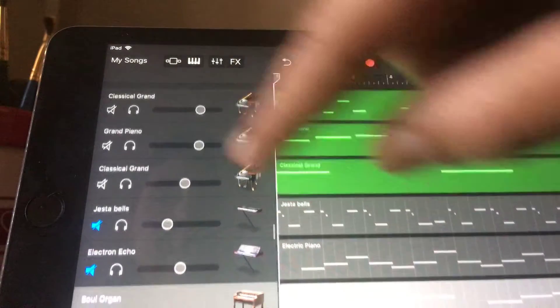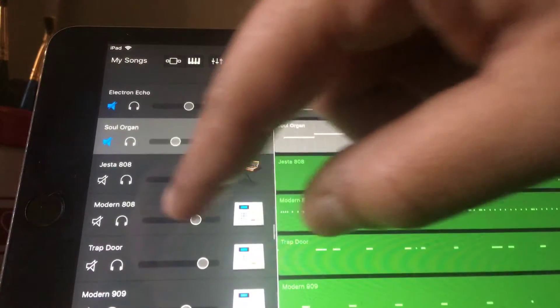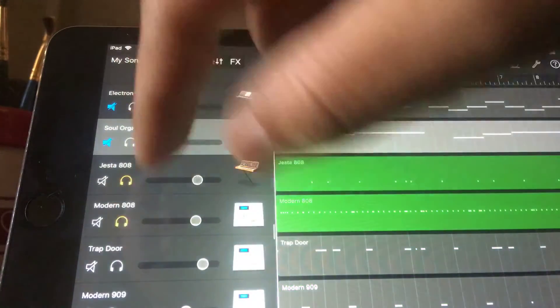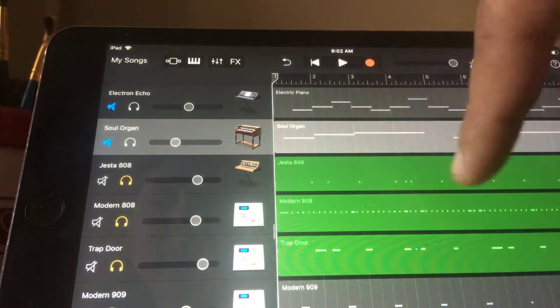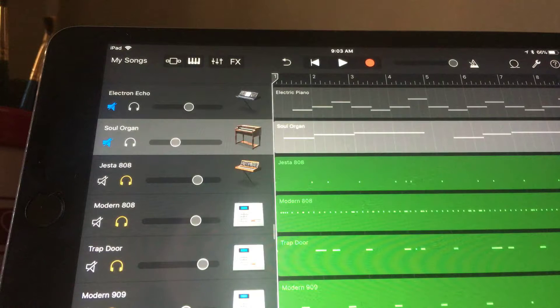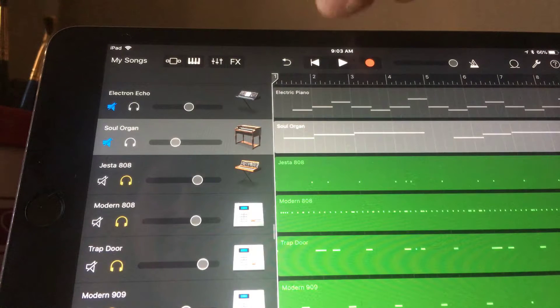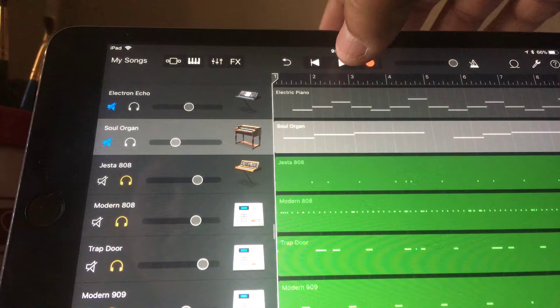And then I'm gonna show you the 808 and the drum kick. Pretty much the same, I didn't want to make it too crazy. This is a basic beat, so this is the drums and the 808.